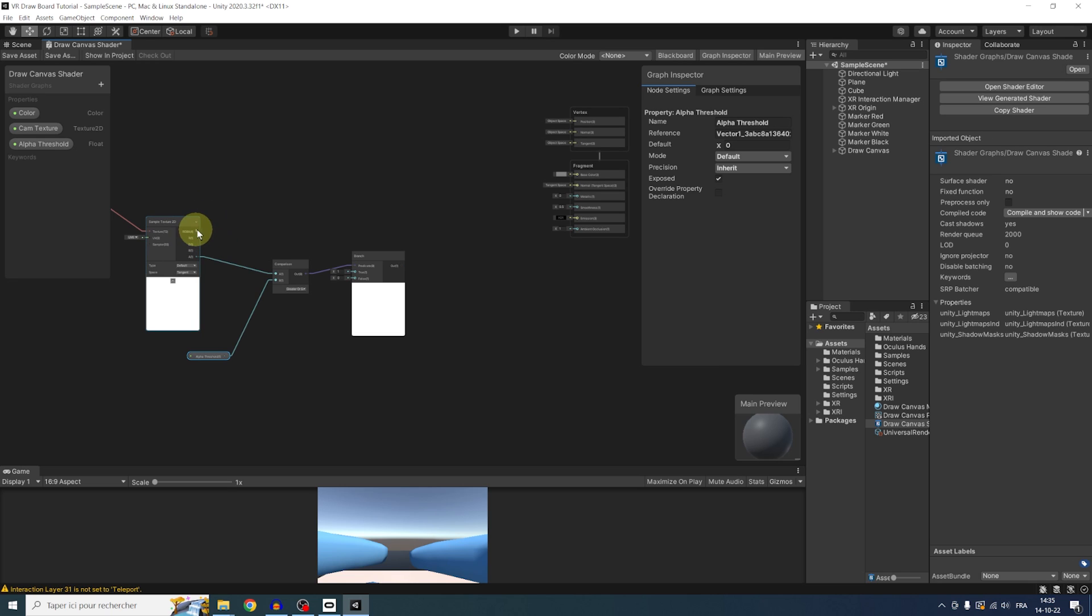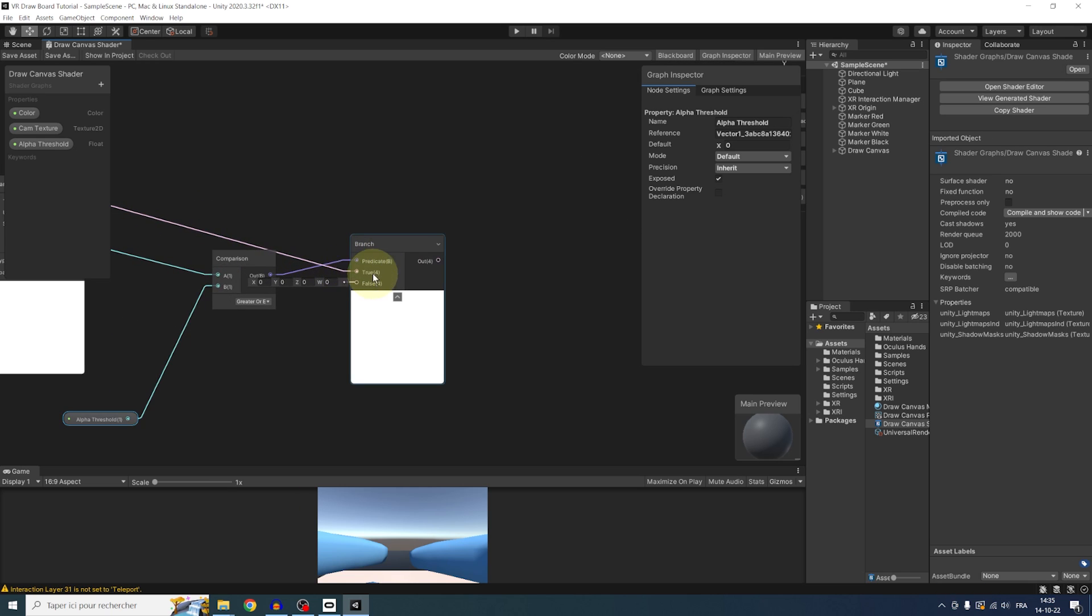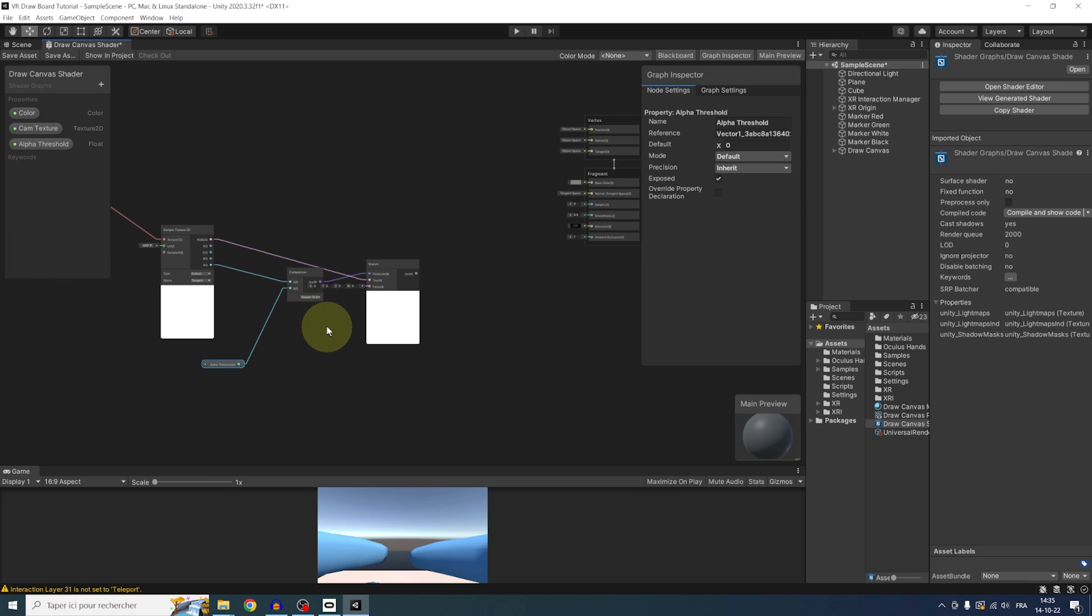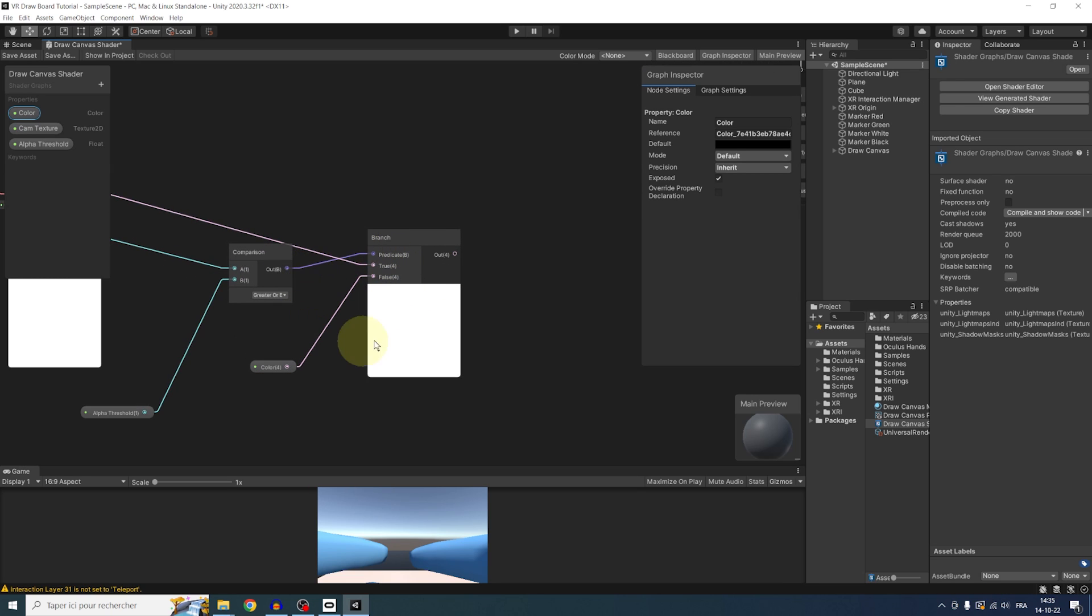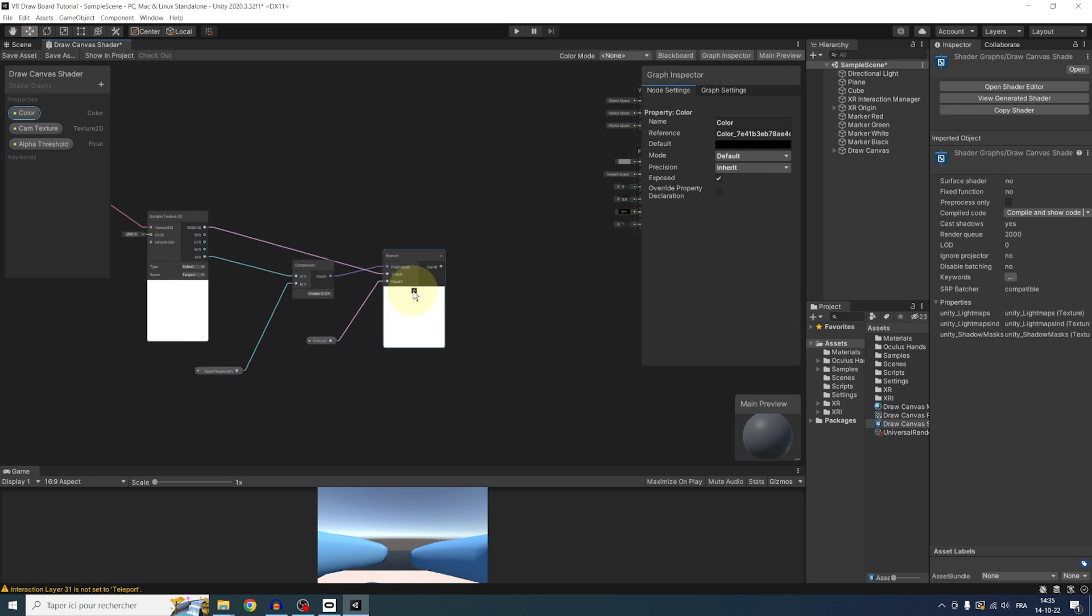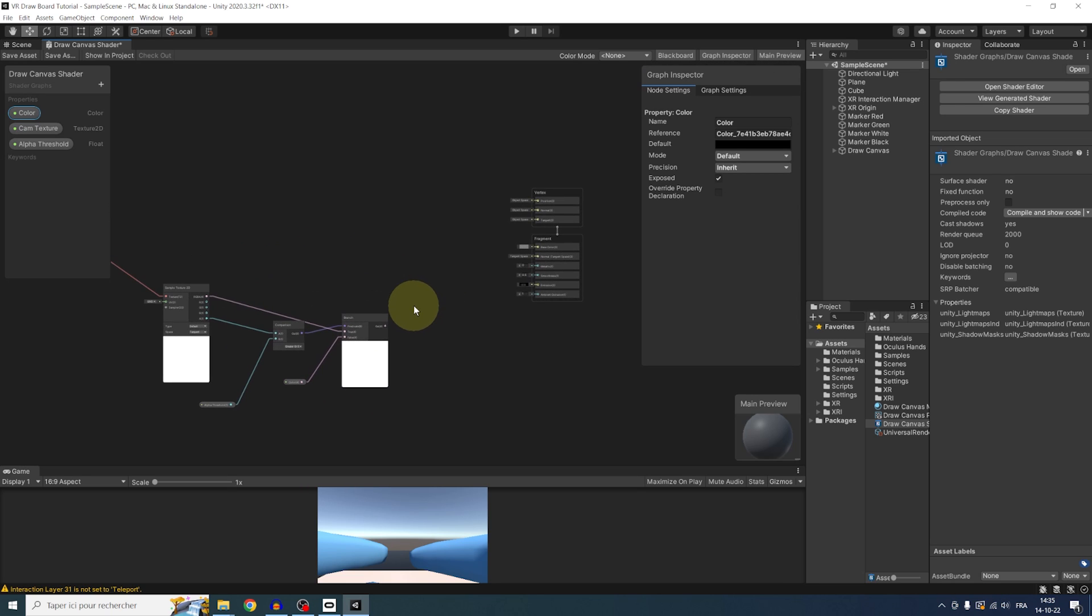But if it is not, we can use the color parameter of the canvas. This way, it will be used as the background. Now, simply, we can drag this in the base color of our shader. Save, go back to Unity.